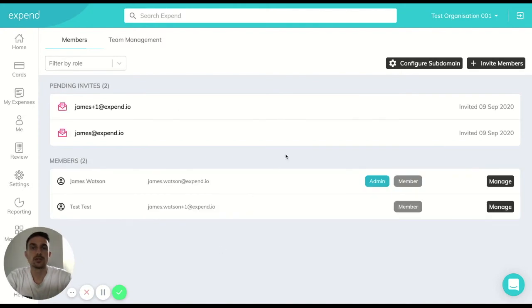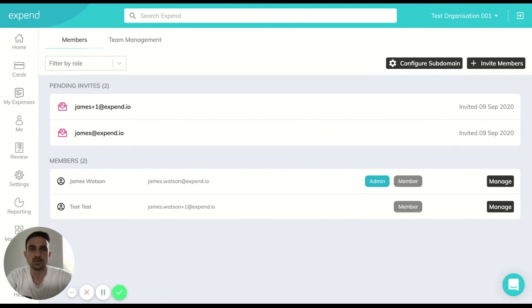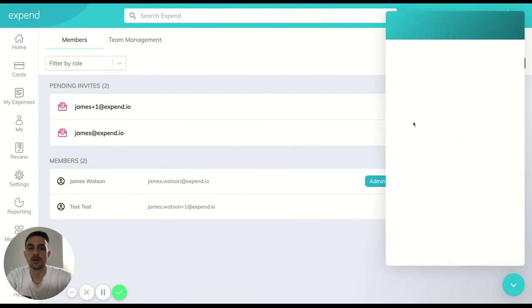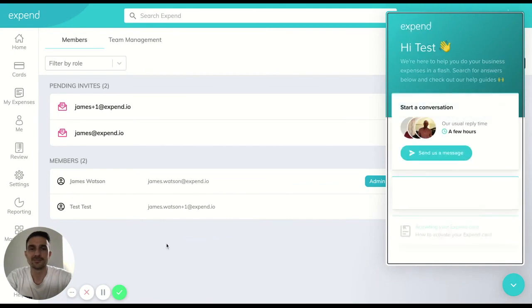Hopefully that covers everything that you need to know around creating new organisations, adding in team members and putting them into the teams that they need to be. If you've got any further questions don't ever hesitate to contact your account manager or anyone within the support team by the live chat in the bottom right hand corner. Have a fantastic day. Take care.